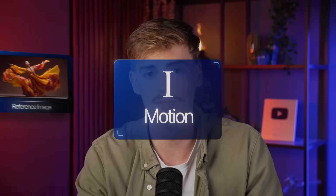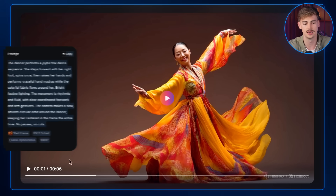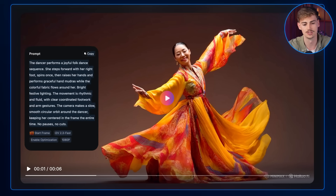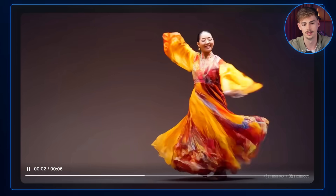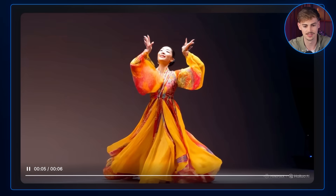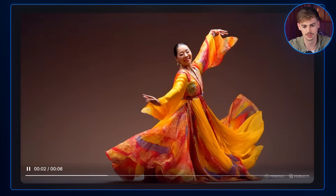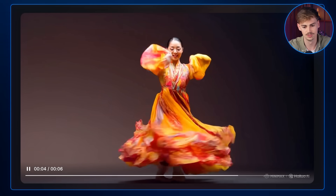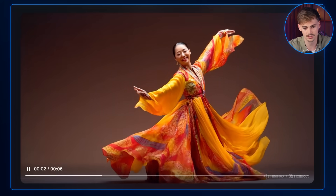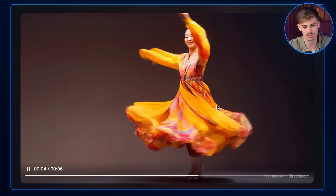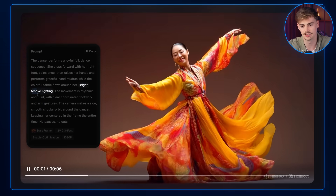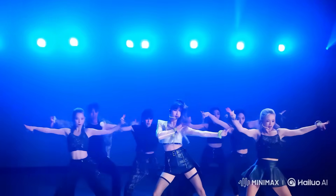Starting off with motion. I got this image of a dancer and animated it using a prompt. The motion is insane — I love how she goes from slow to fast during the dance. I don't see anything weird going on with her dress. The background changes a little bit, but I did include bright festive lighting in the prompt. Honestly this is quite good. Here's another example of a person dancing using Helio 2.3 — honestly this is quite insane.